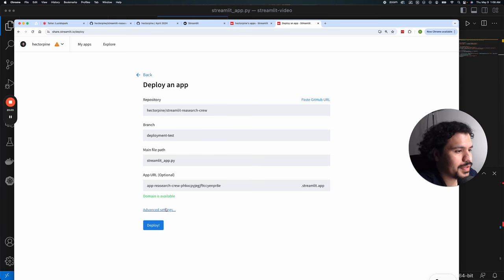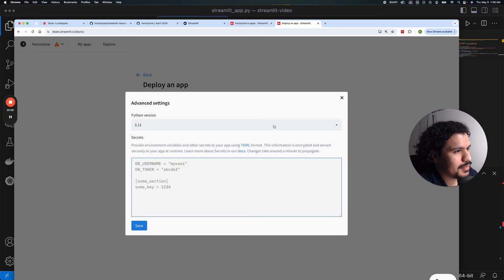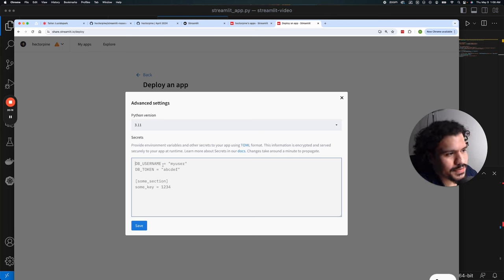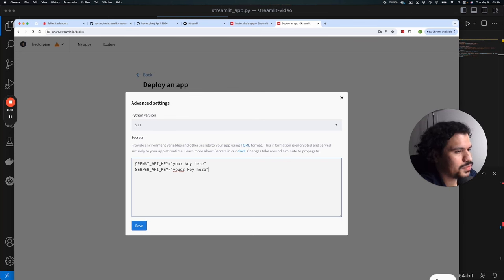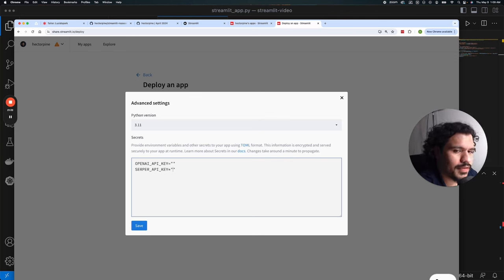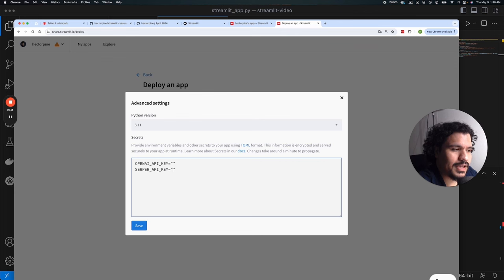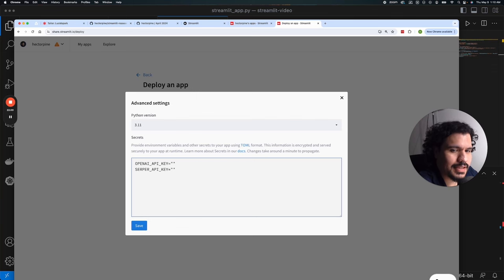Before you deploy, go to Advanced Settings. Here you can select the Python version — I left it at 3.11. This is also where you enter your API keys for both OpenAI and Serper. The format is all capitals: OPENAI_API_KEY and SERPER_API_KEY — no spaces, and your actual API key goes between the double quotation marks. This way, Streamlit loads your keys without exposing them to anyone. Note: if you upload an API key directly in your code files to GitHub, you'll get an error, as GitHub prevents API keys from being exposed to protect your information.